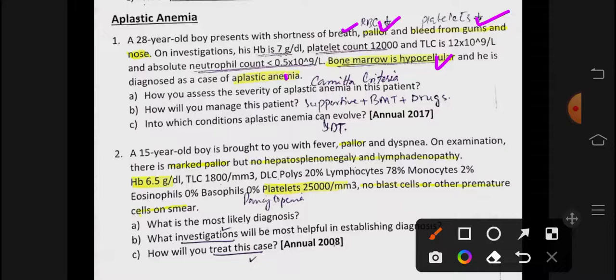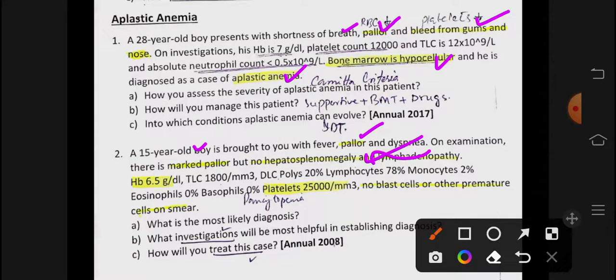Next scenario: 15 year old boy with fever — کوئی infection چل رہا ہے due to neutropenia۔ Pallor ہے، dyspnea ہے means RBCs کی کمی ہو گئی ہے، لیکن کوئی hepatosplenomegaly یا lymphadenopathy نہیں ہے — it means کہ کوئی hemolysis نہیں چل رہی۔ Main thing یہ ہے کہ quantity کم ہوتی ہے RBCs کی، quality خراب نہیں ہے — بن نہیں رہے RBCs، hemolysis نہیں ہو رہی، اس لیے splenomegaly نہیں ہے۔